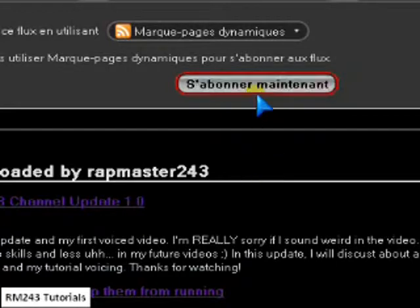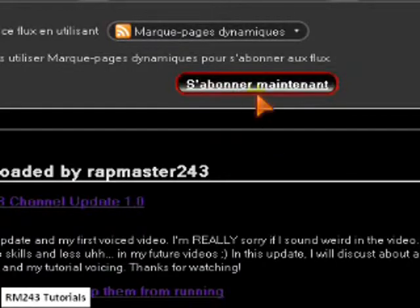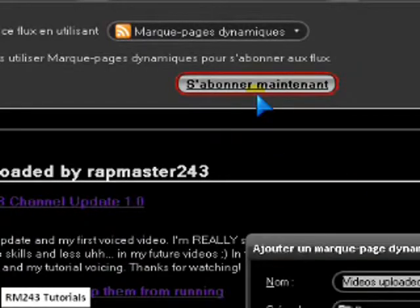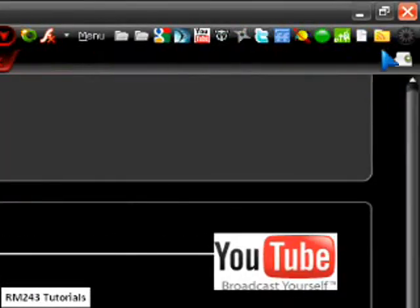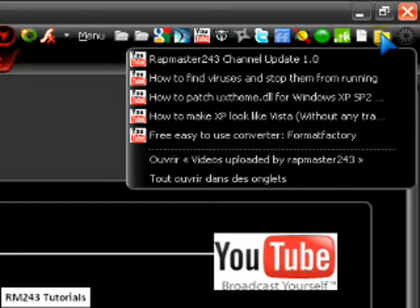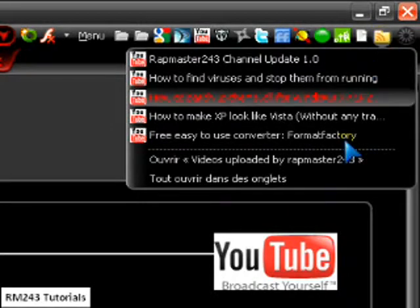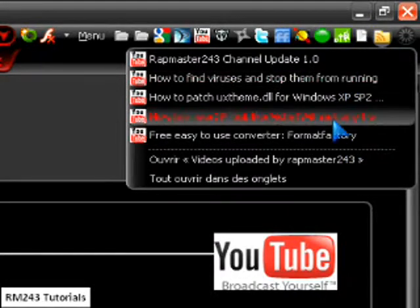So just save it. My bookmark bar. And then I have it right here. So you can just click it and then have all my newest videos.